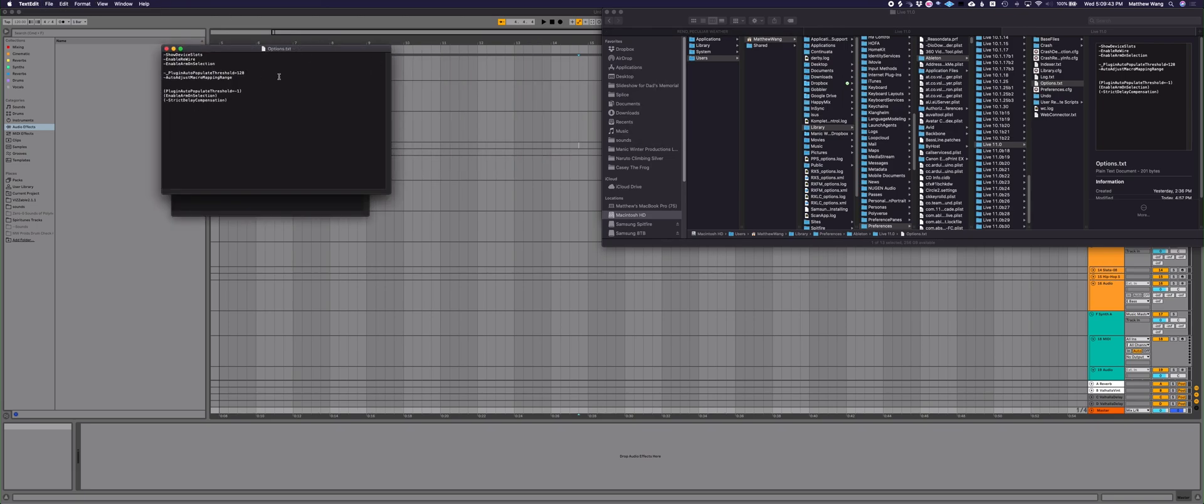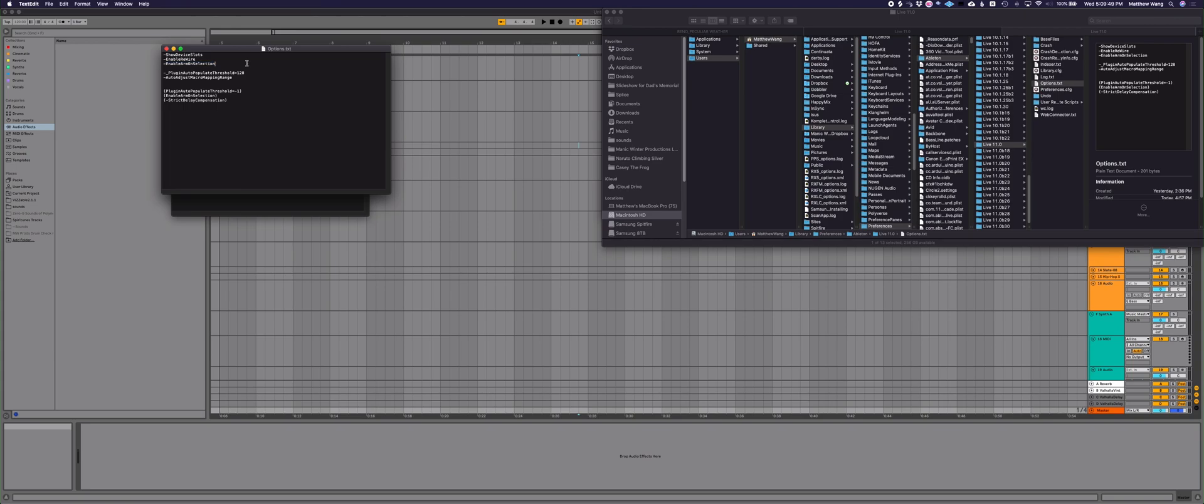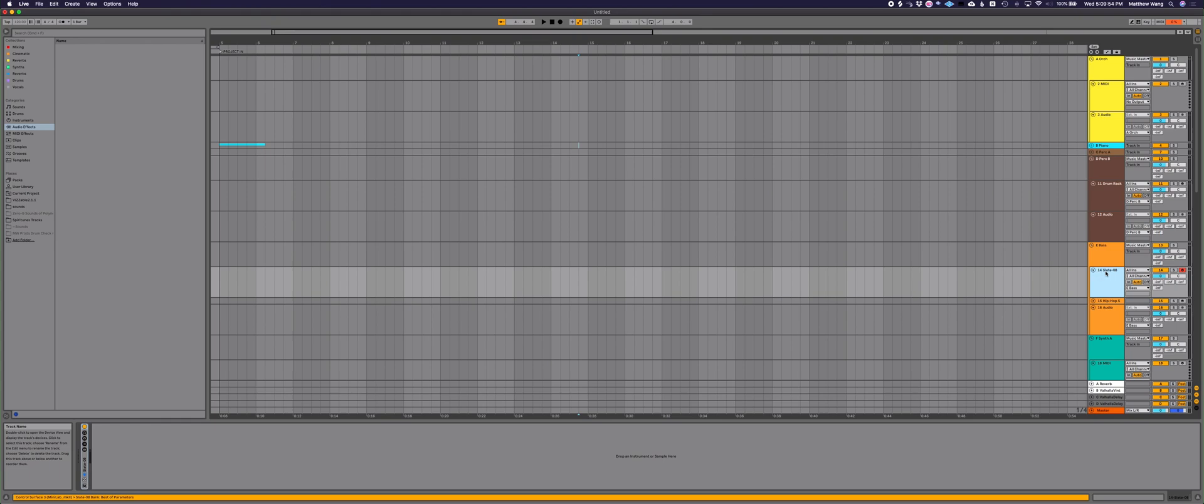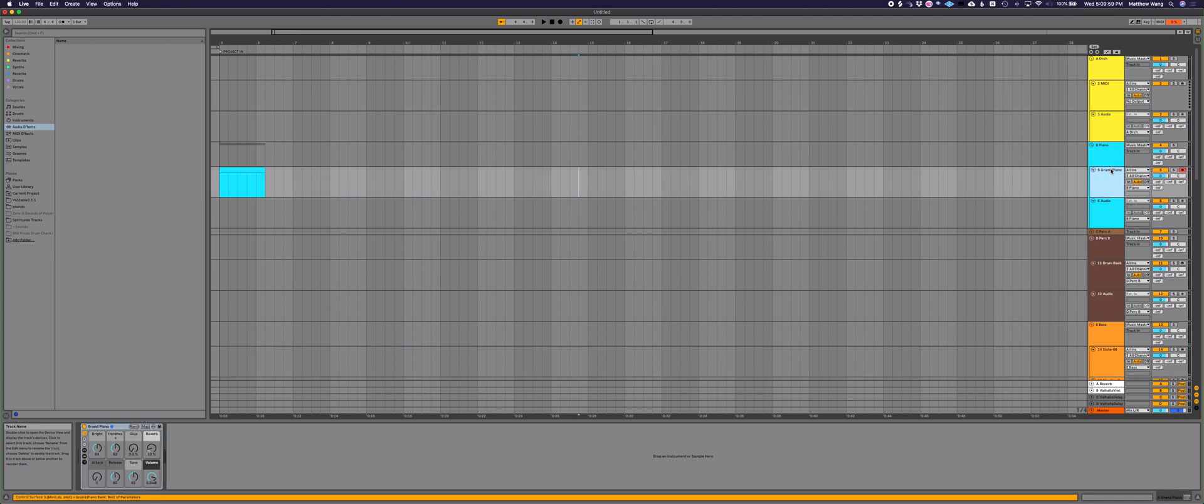like one is enable arm on selection. So when I go to a track, if I have like a bass over here, I can play it. And then I can go to a different track and go to the piano, and it automatically arms it for record. So that's what enable arm on selection is.